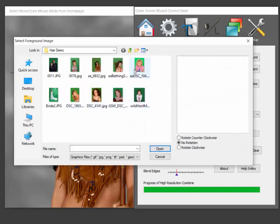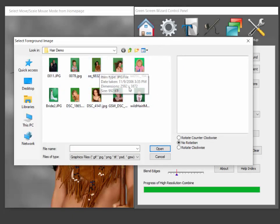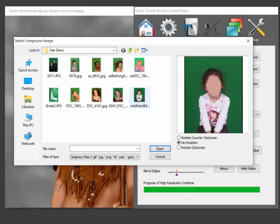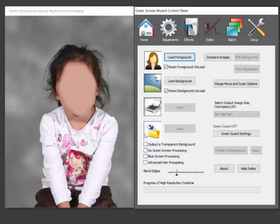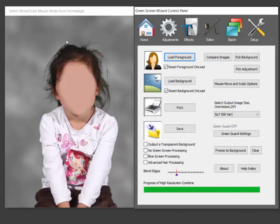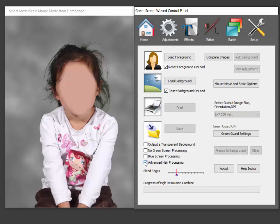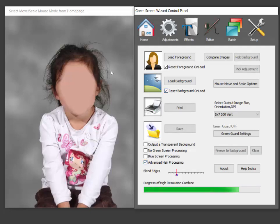So let's see, I think here's one more. Kid hair is very fine and so it's the biggest problem. Actually the wizard did pretty well on this one but if you click advanced hair processing you can see it brought out even more.